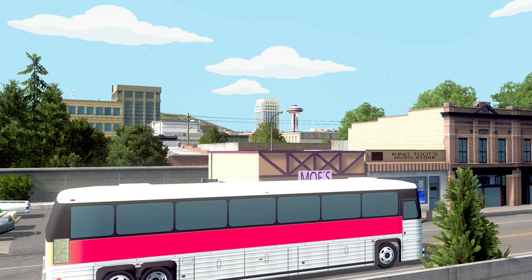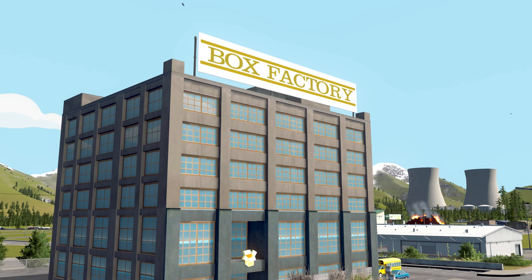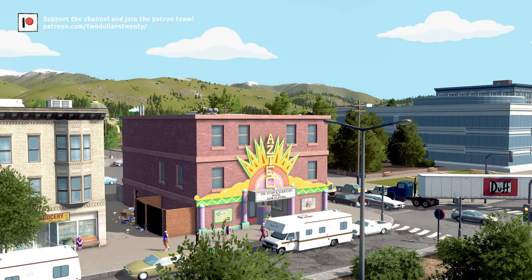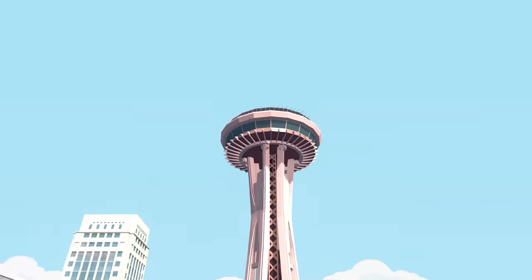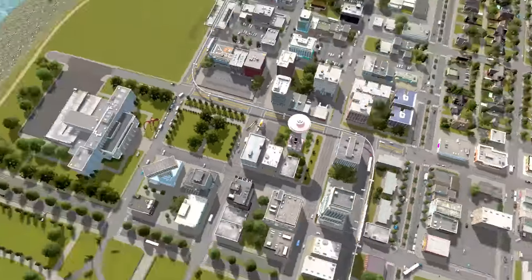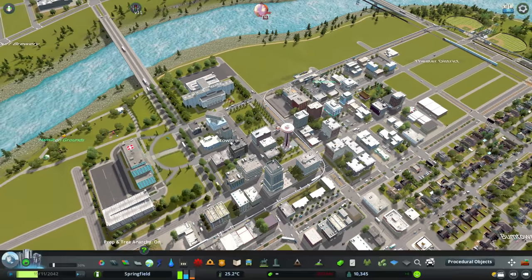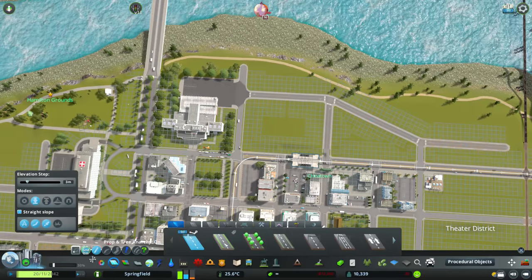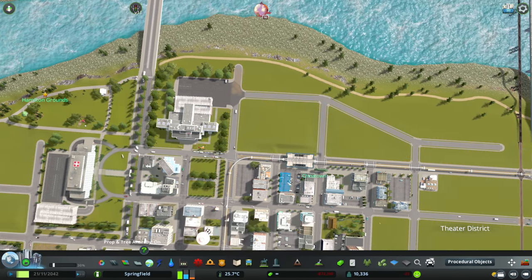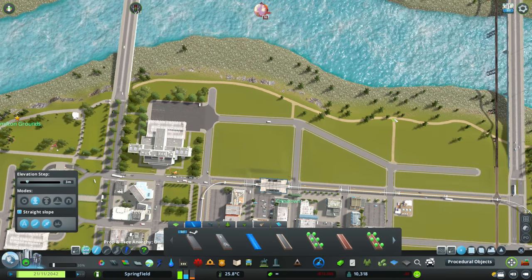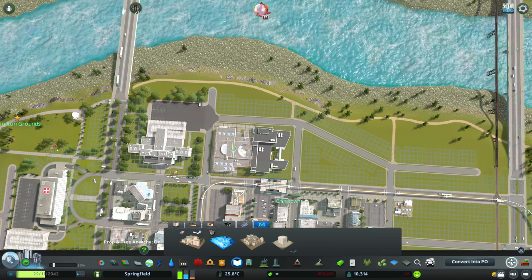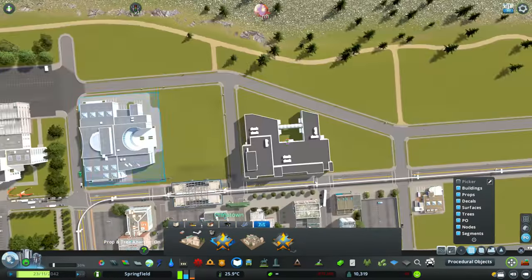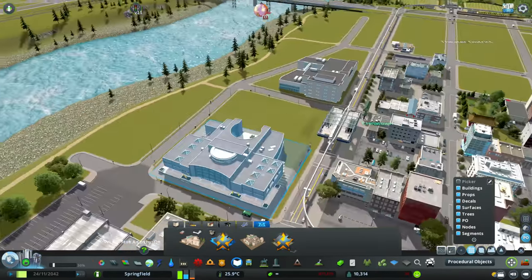G'day guys, Tells20 here and welcome back to another episode of Springfield. When I record episodes I like to have a very clear idea of what I'm going to be building, but for this episode I thought I was going to be building Bumtown. When I got there I realized it just was not going to work in that location, which threw the entire episode off. So this episode might feel a little more thrown together — I'll explain why Bumtown didn't work when we get to it, but first we're finishing off the area we were working in last week.